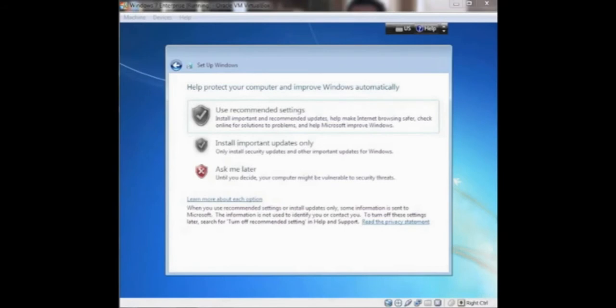You'll be given the option to protect your computer and to update Windows automatically. We chose to use recommended settings which automatically does that.